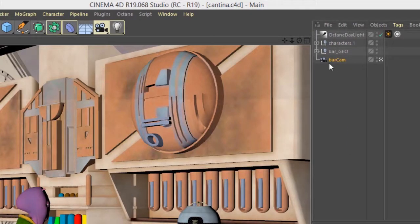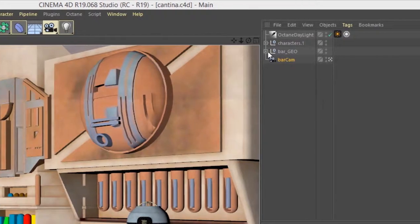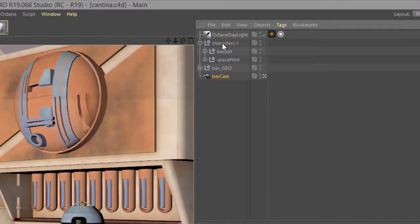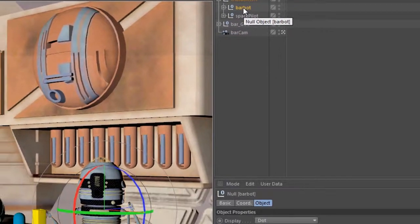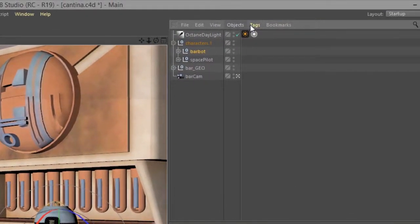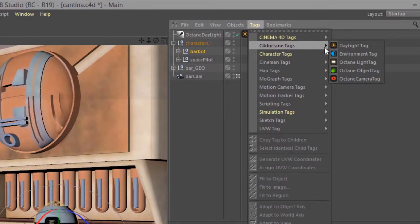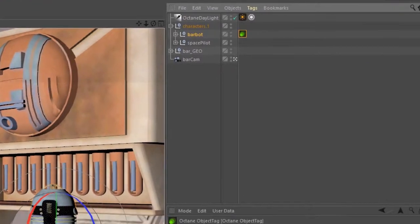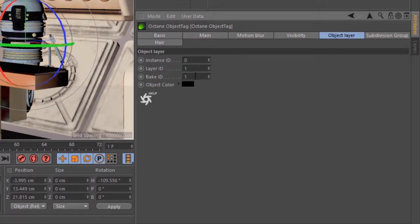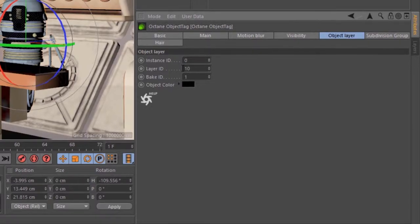Let's start by creating some layers for some of the objects in our scene. I'm going to expand the characters group here, select the barbot group — that's this little dude right here — and choose Tags > C4D Octane Object Tag. I'll click on Object Layer and set the layer ID to 10, just an arbitrary number but easy to remember.